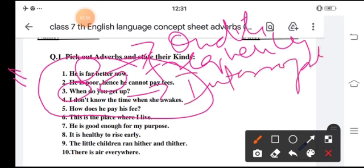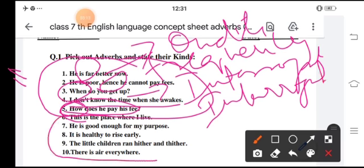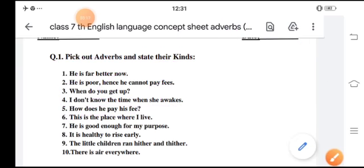Then: I don't know the time — it's a frequency adverb. Then: how does... the word is 'how' and it is also an interrogative adverb. Numbers 6th, 7th, 8th, 9th, and 10th you have to do yourself. We move to our next session.